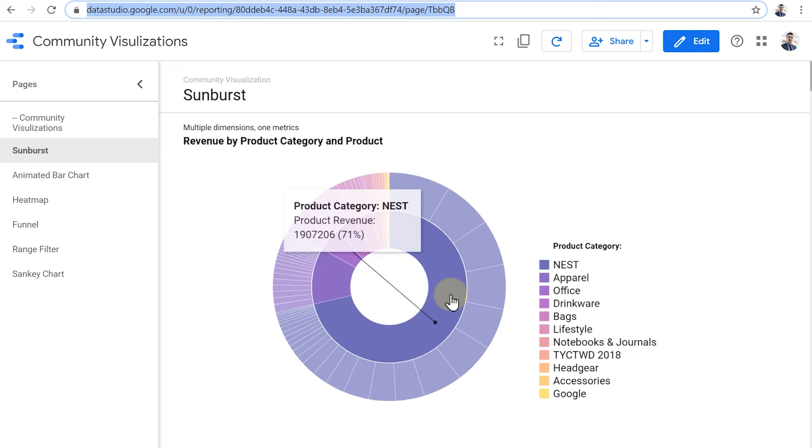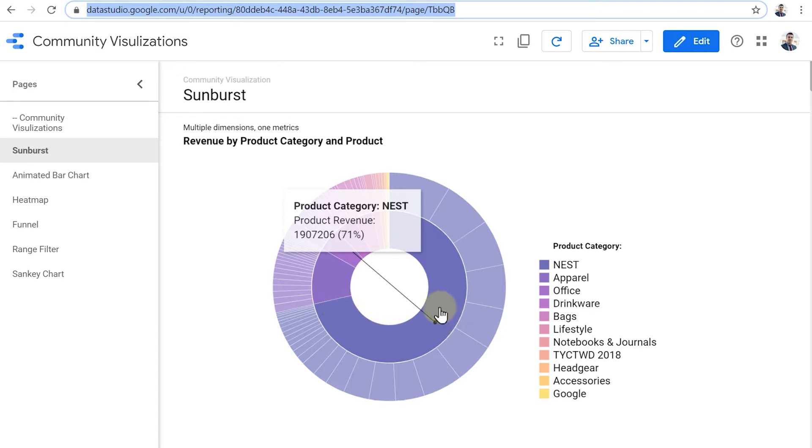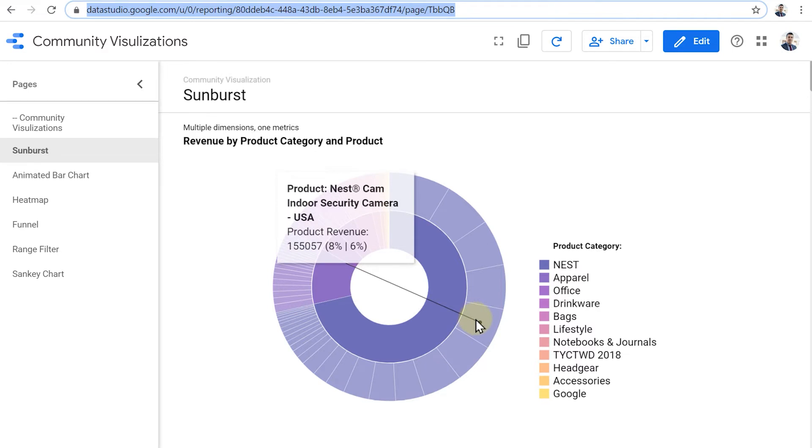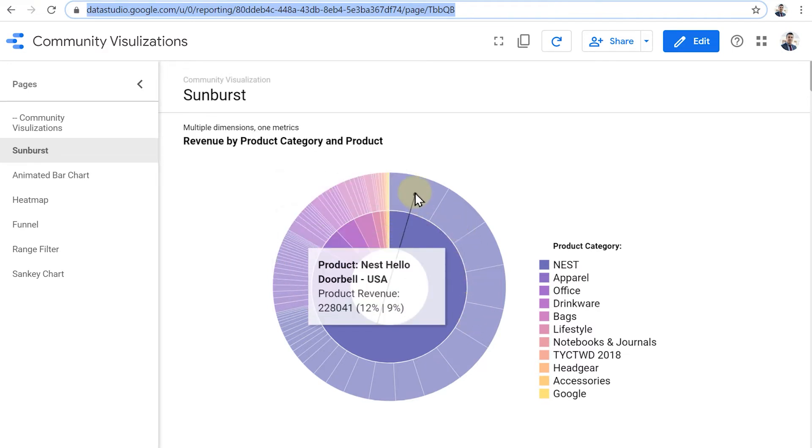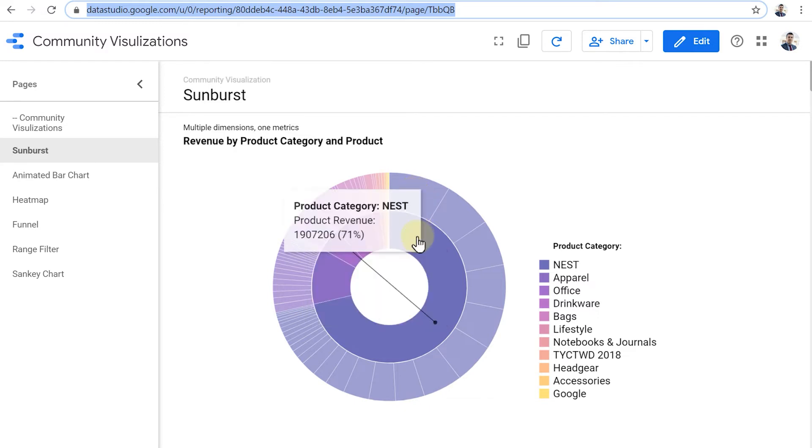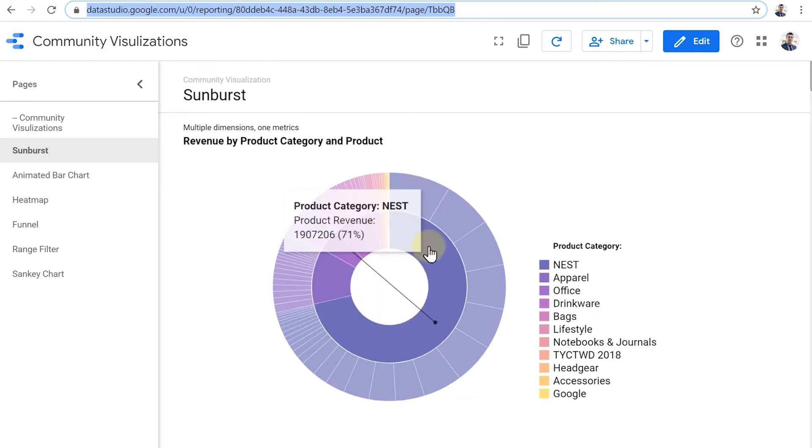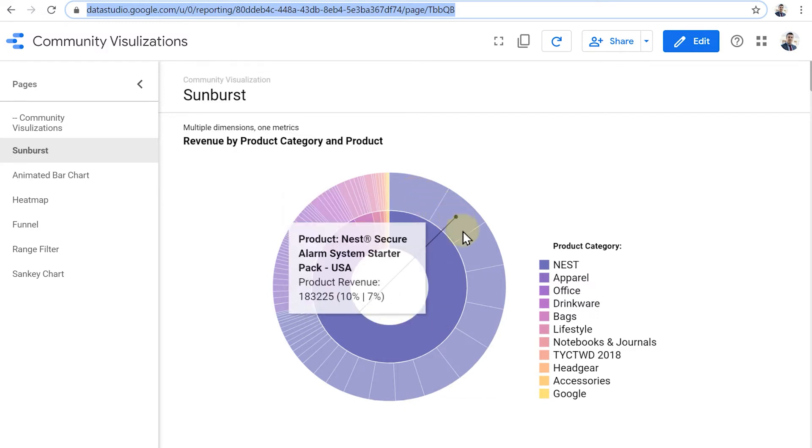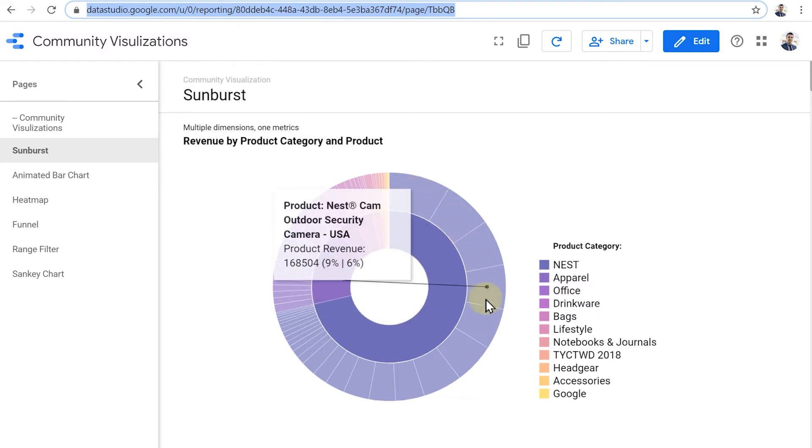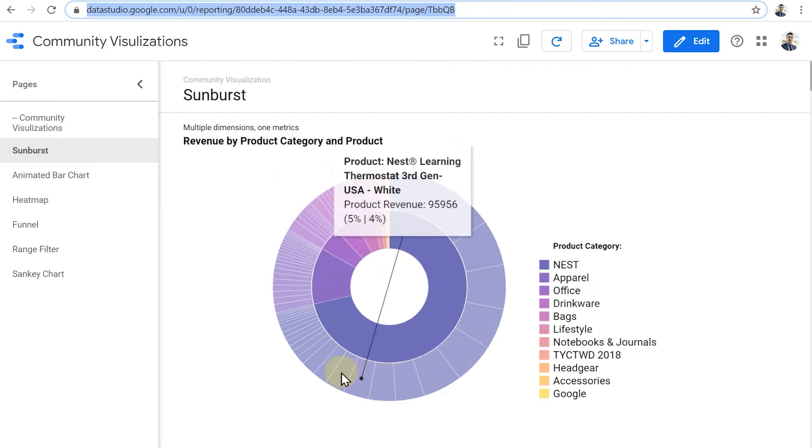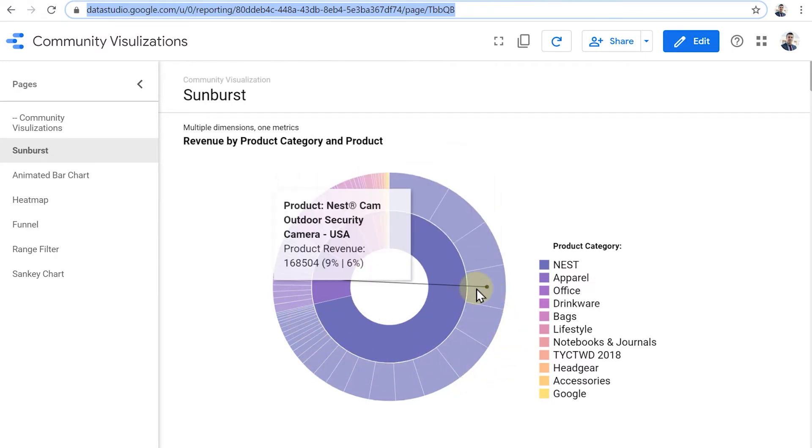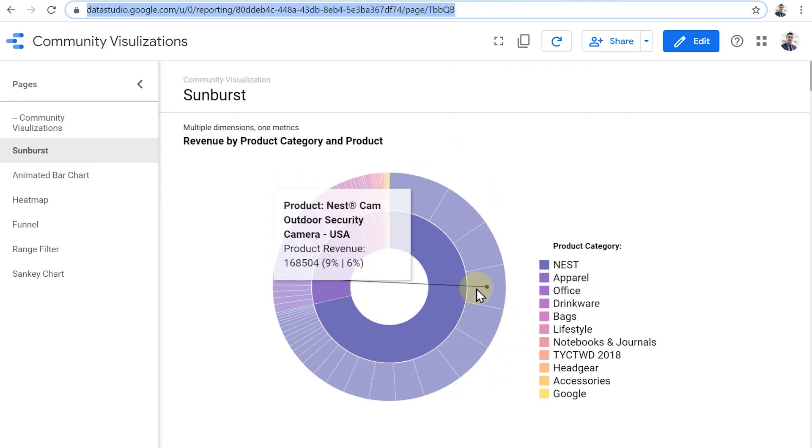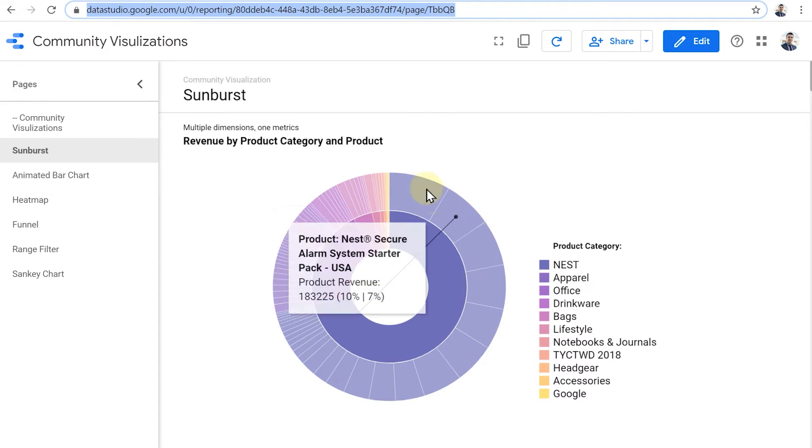If you hover over any of these, we can see that product category, for example, had 71% share of revenue across all categories. And then we can move the mouse cursor to the outer ring to see the actual products within that category. The actual nest product within the nest category in this example, and how much was their share of revenue across the single category. And if required, we can have another ring, another dimension as well.